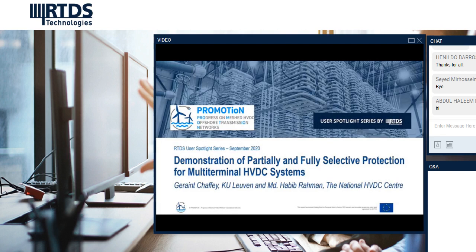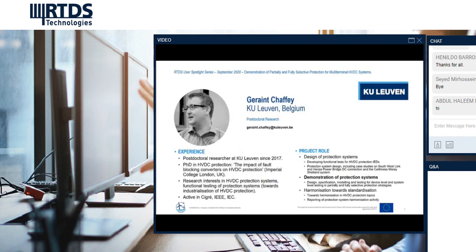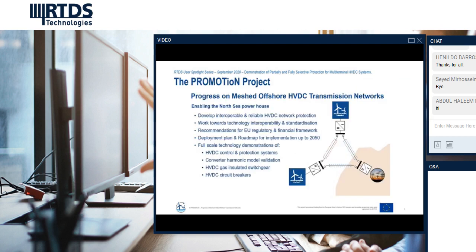Hello, my name is Geraint Chafee from KU Leuven, and along with Habib from the National HVDC Centre, I'll be talking today about work we've been doing within the Promotion project, looking at the demonstration of partially selective and fully selective protection strategies for multi-terminal HVDC systems. I'm a postdoc researcher and my research focus is on HVDC protection — specifically the design and demonstration of HVDC protection systems.